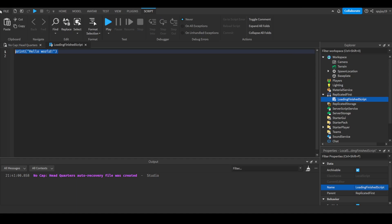Delete print handle the world as always. I'm gonna do if not game is loaded. That just pretty much means if the game has not loaded. Obviously the script will run before the game has fully finished loading, so this if statement will work all the time.